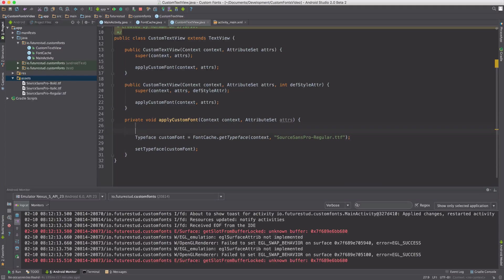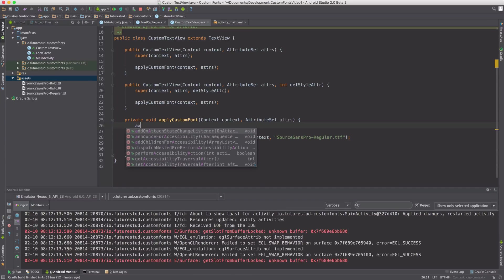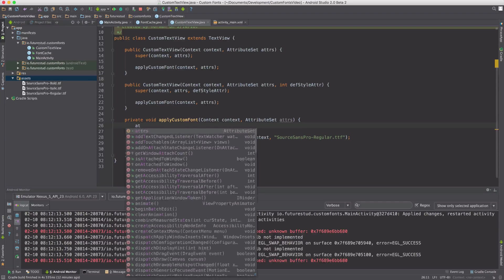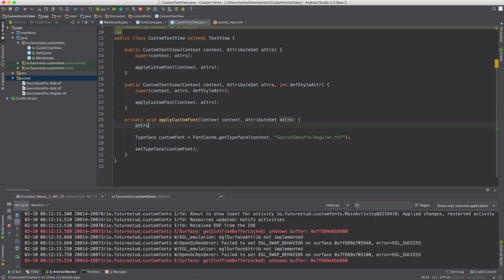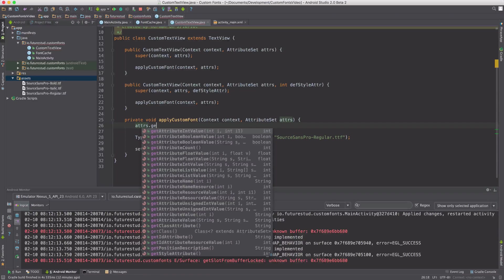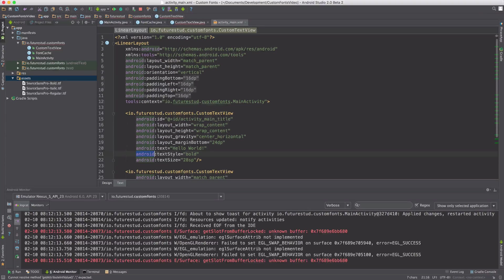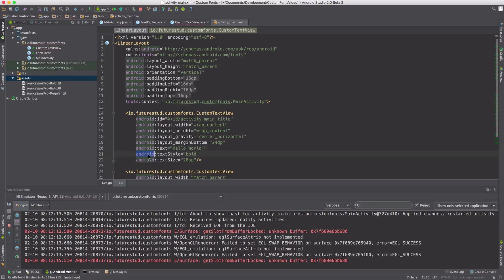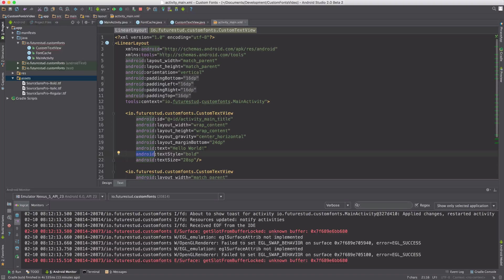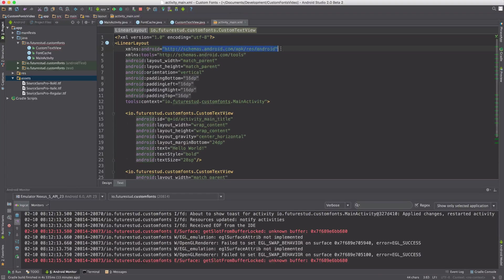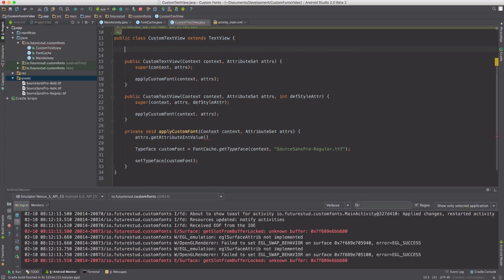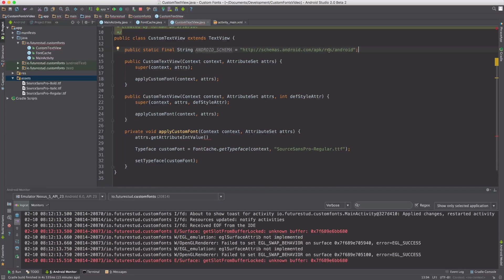So the next step is to read the passed text style argument from the attribute set. And we're doing that by using attributes.getAttributeIntValue. Now the first argument is a schema. The schema is what's going on up here. So in this case, Android. And Android reference to this part. So we're going to create this as a constant in our class. You just say, okay, the Android schema refers to this. So this is the first parameter of the getAttributeIntValue.